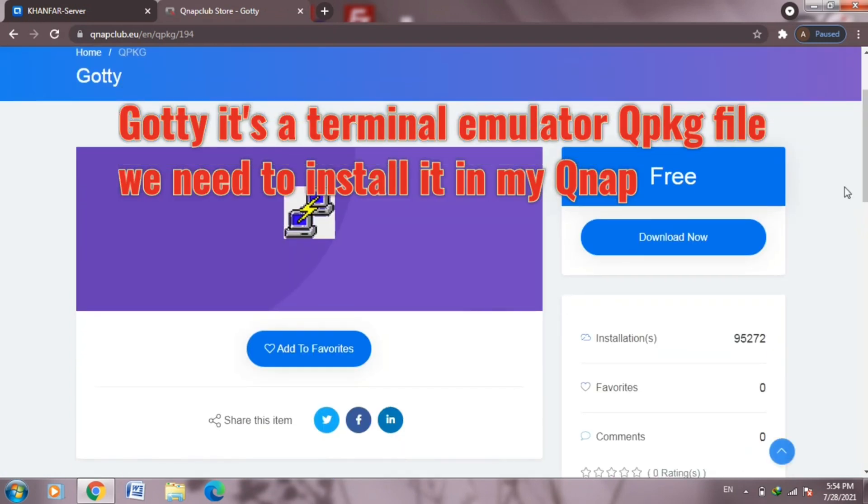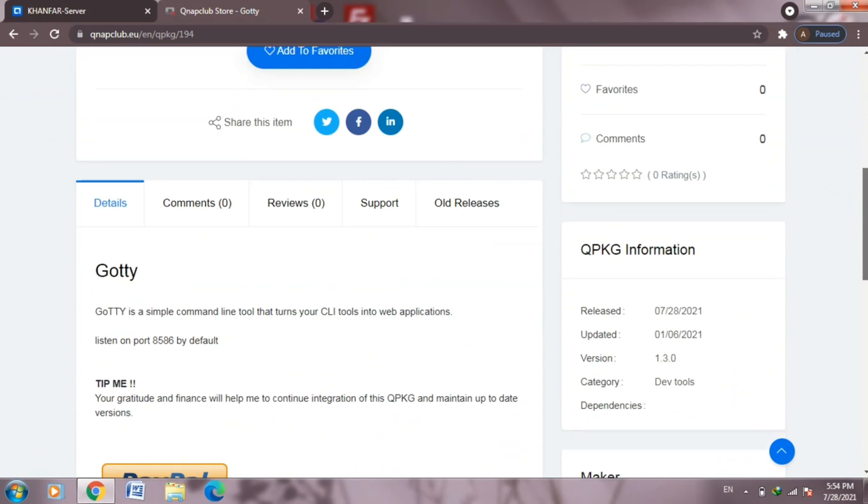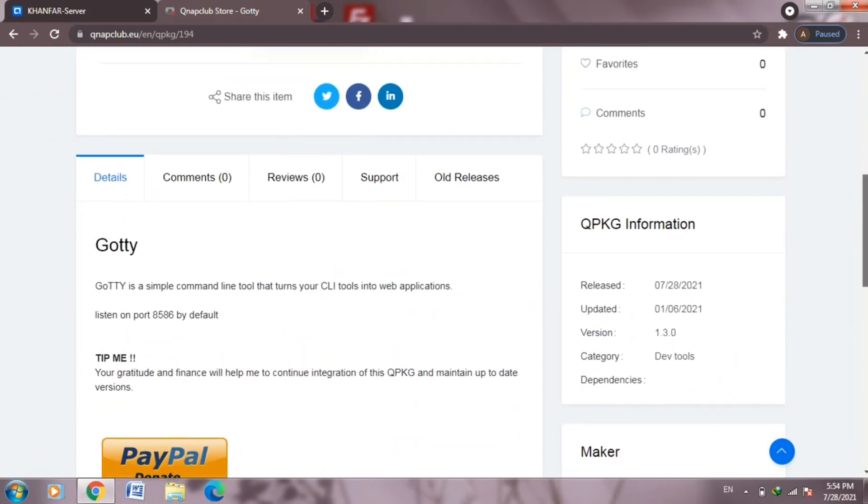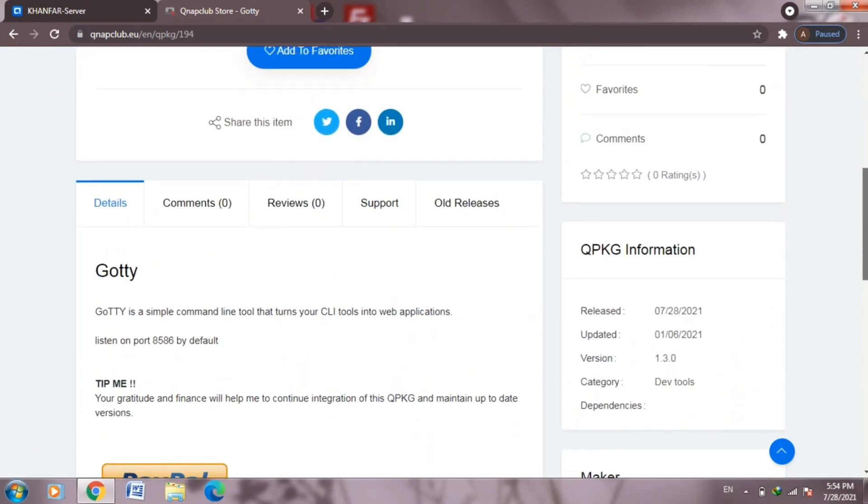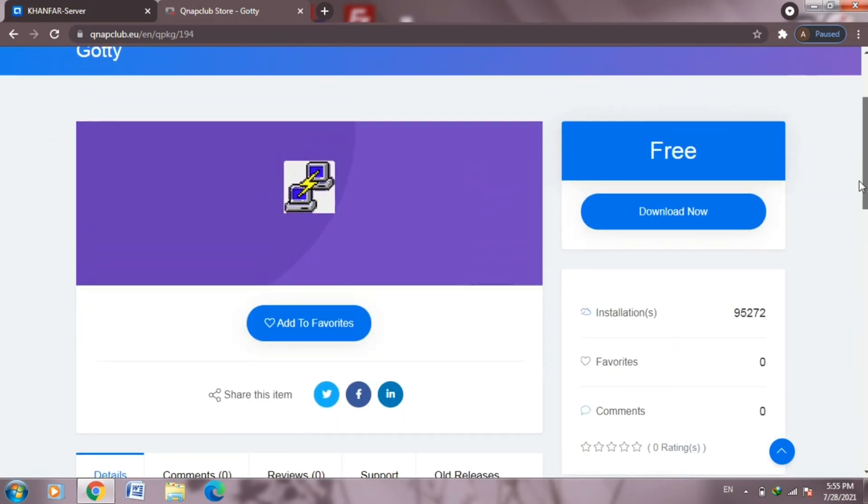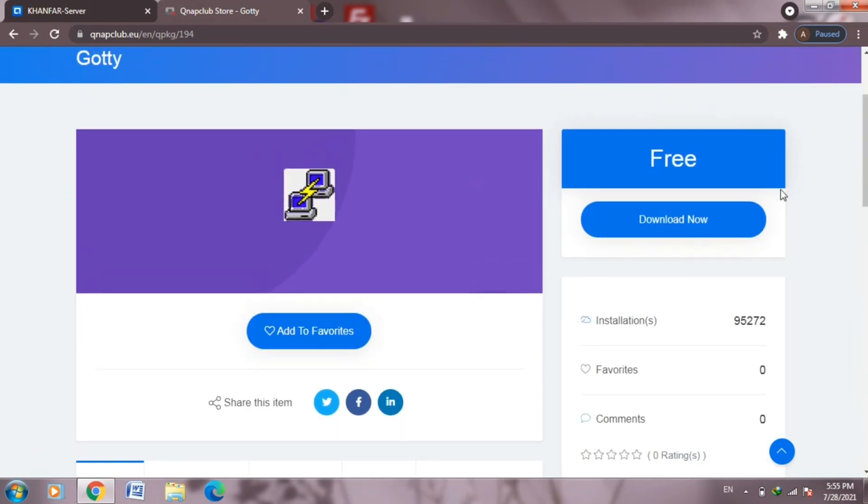Now goti, as you can see from here, is a terminal emulator. We need to install and upload it to my QNAP so I can use terminal emulator to start RTLTCP, or you can use SSH from your phone or computer too.